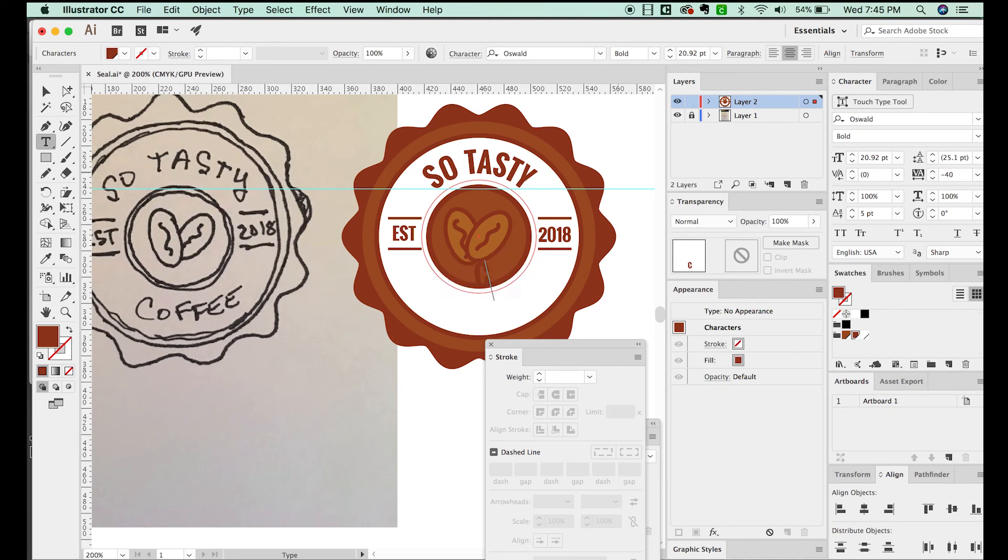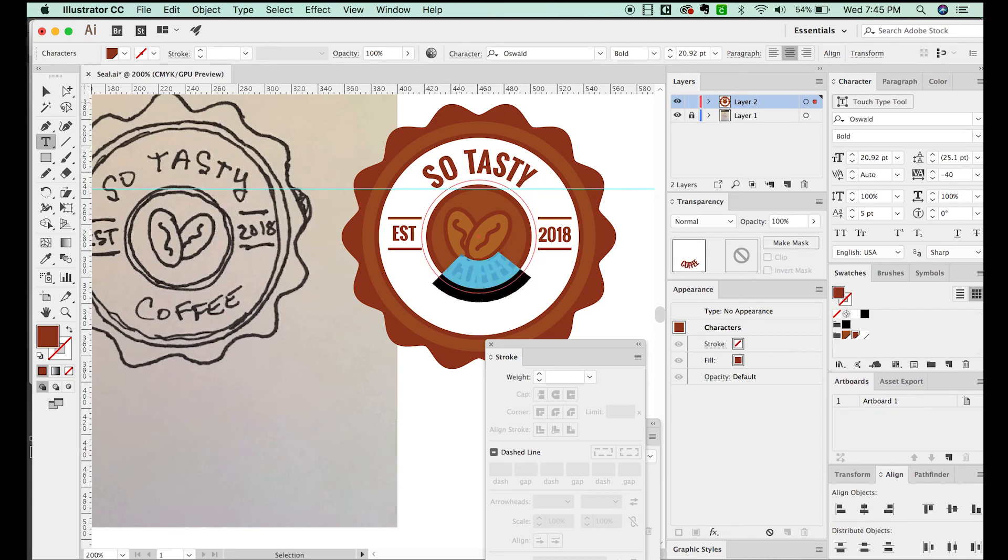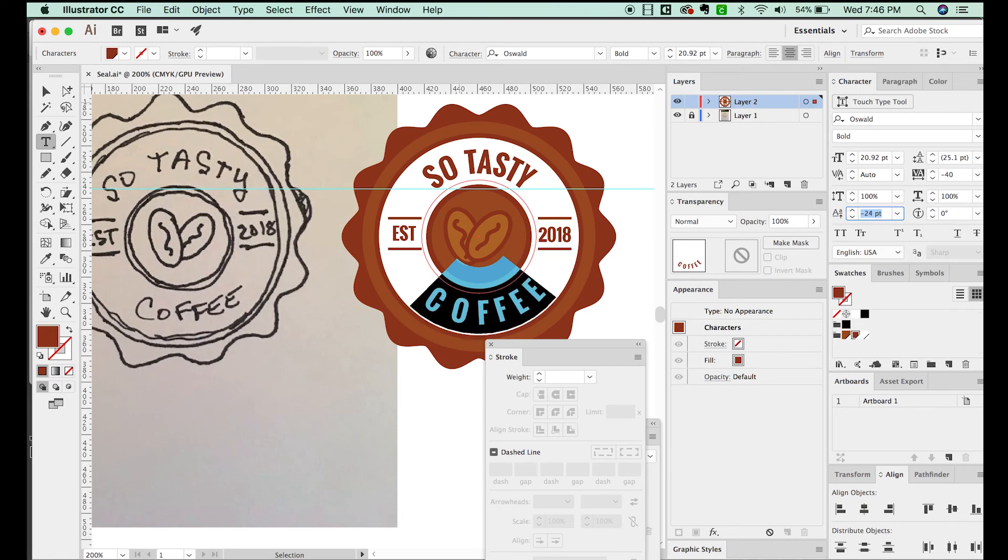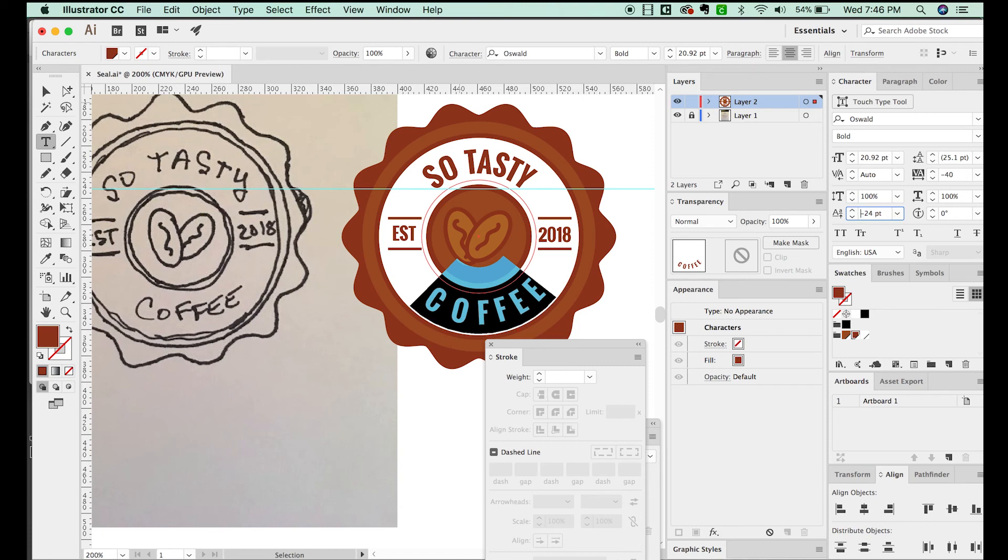I'm going to type in COFFEE, CMD A to highlight all. And then we'll come down here to Baseline Shift and we'll put a negative number. And I'll highlight this and then just keep going until it looks pretty centered vertically in the space. I'm going to hit return. And as you can see, we've got a lot of space in there now. So I'm going to option left arrow to get a lot of that space out. And I'll get right between the O and F and then hit option left arrow and between the C and O, option left arrow.